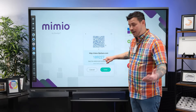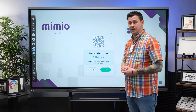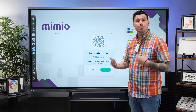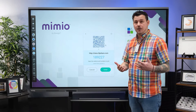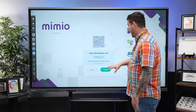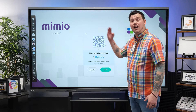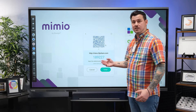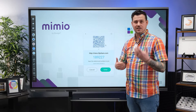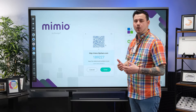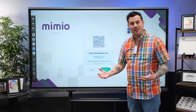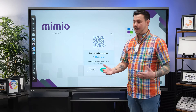Right now our code shows as 189227. That won't be active by the time you see this, but each time you open a new session it will give a new code to keep those sessions secure and to keep people who don't belong out.